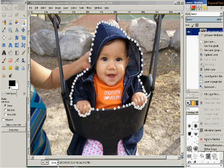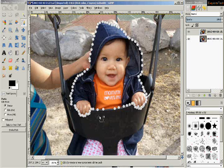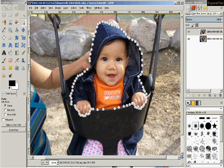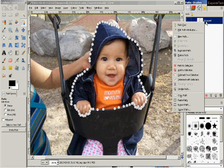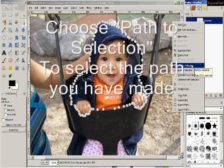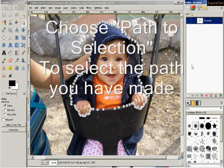Now go over to the right-hand side where you have the Layers panel. Choose the Paths dialog — you can see there are several tabs. We've got a path showing there. Right-click on the area that has the path and choose 'Path to Selection.' Once you've clicked that, you can see a dotted line going around the selection.